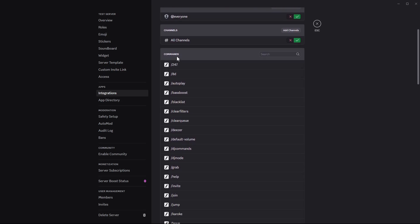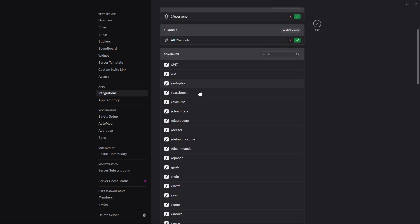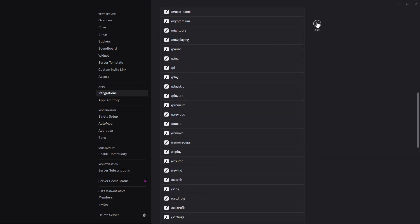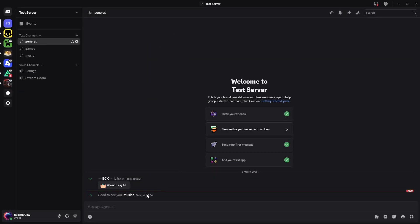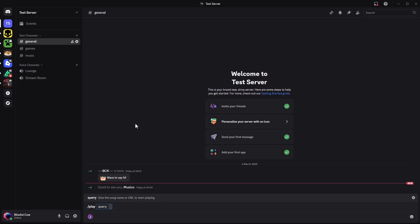Find the music board and click on the Manage option. Scroll through to find all the commands you can use to play music. Once you've reviewed the commands, go back to the server, type a forward slash, select Play, and type in the name of the song you'd like.